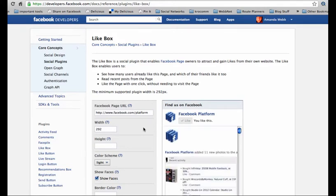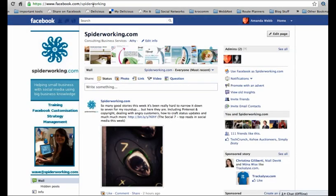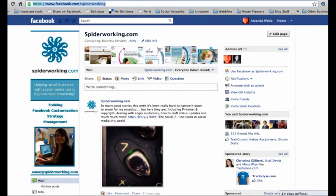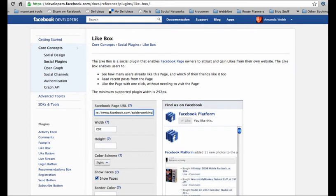Now you just need to change some information here. The first thing you need to change is your Facebook page URL, so go back into your page and copy everything from the address bar at the top here and paste it into that box.